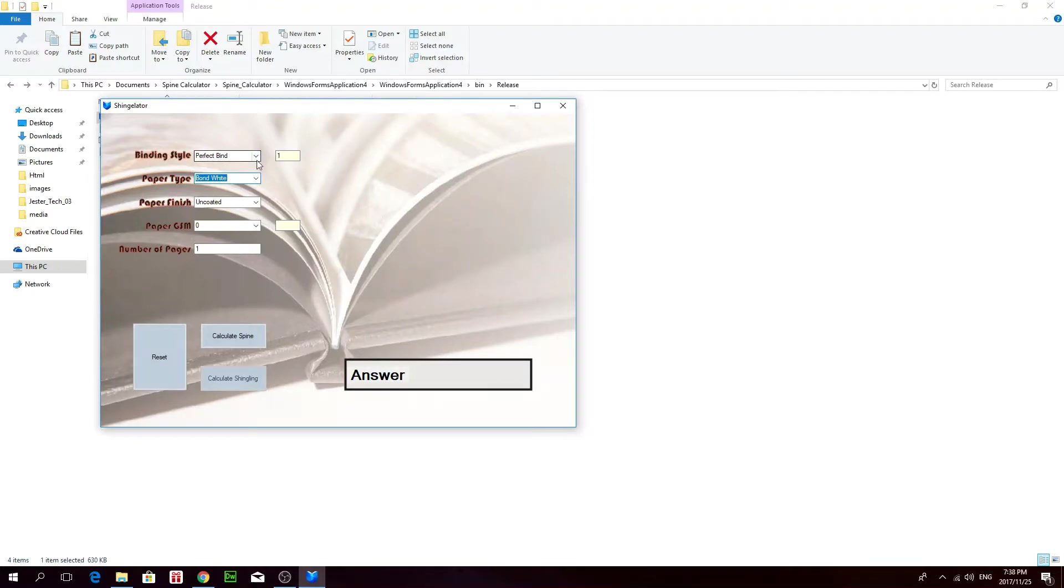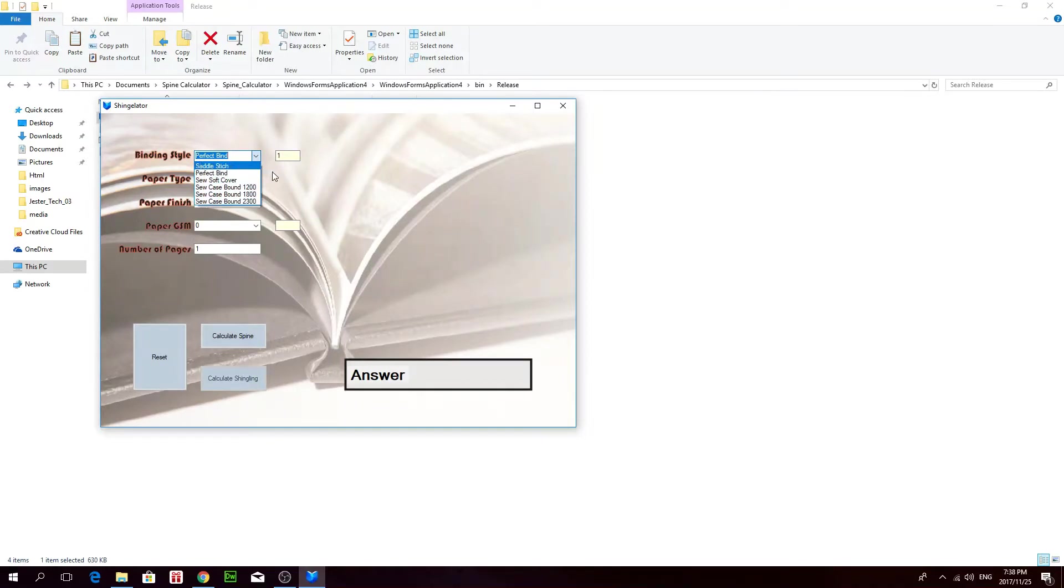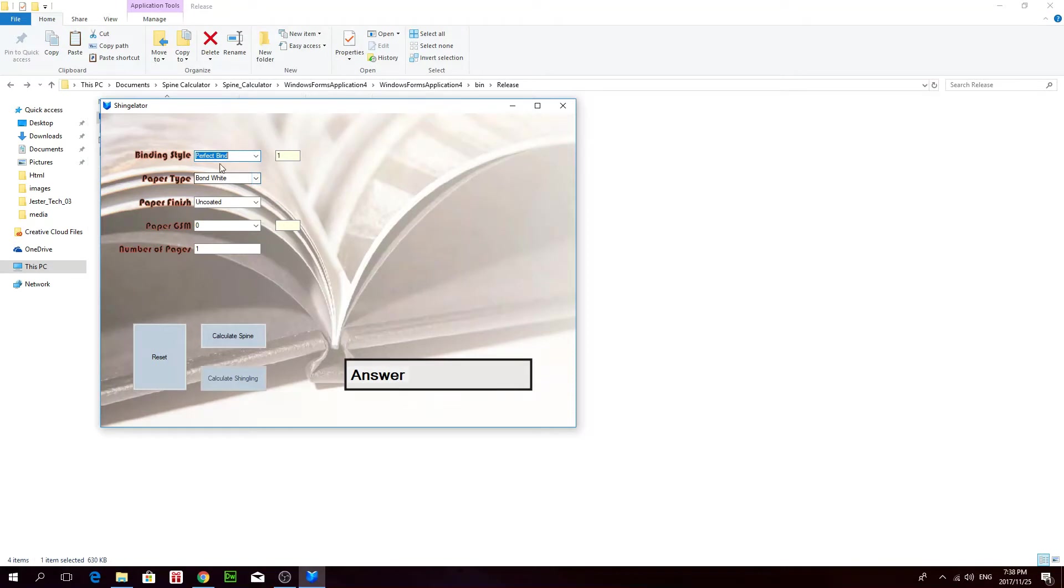If you have a perfect bind book, there's different options of different binding styles here. Saddle stitch will only calculate the shingling for you. But if it's a normal perfect bind book, just click on perfect bind here.